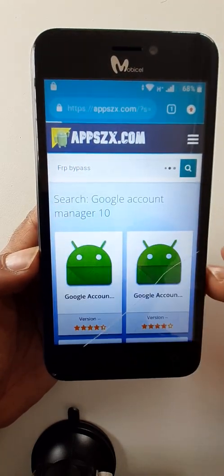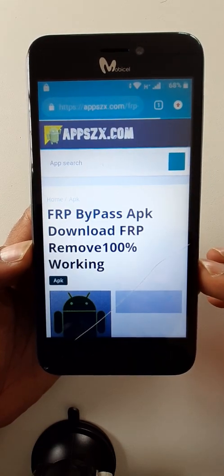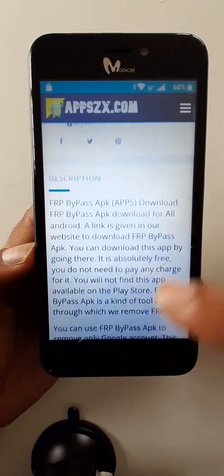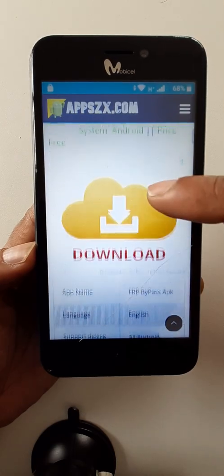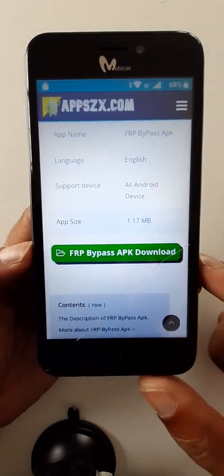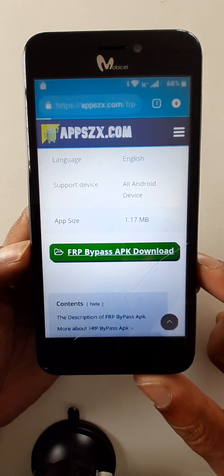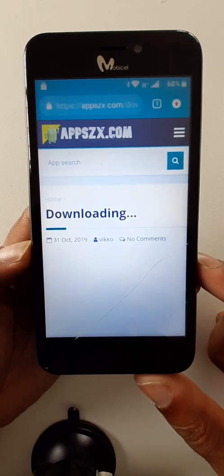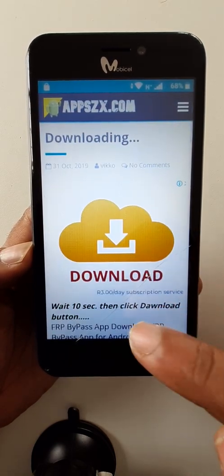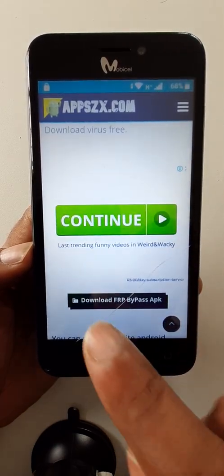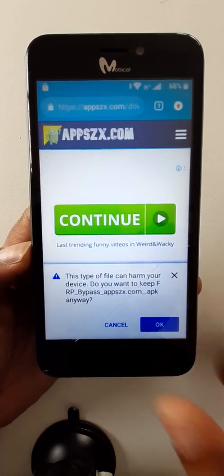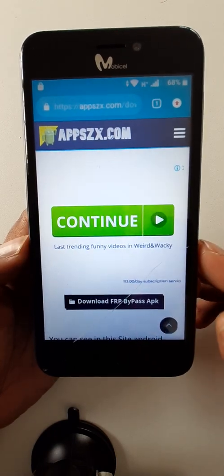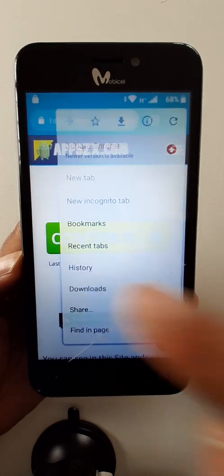Search again here FRP, find download link. Find download link, here is it. Find again download link, here is it. After this click here, go to downloads.